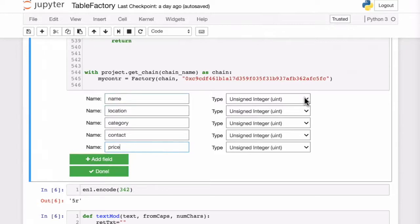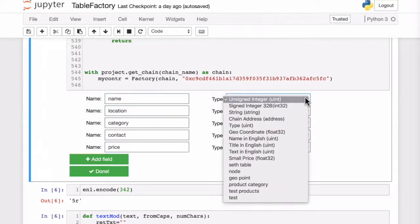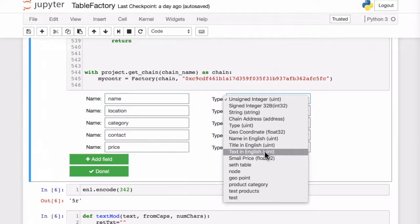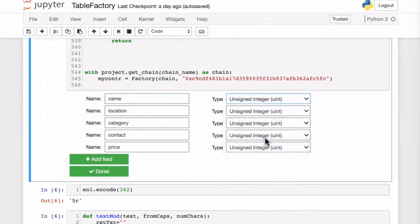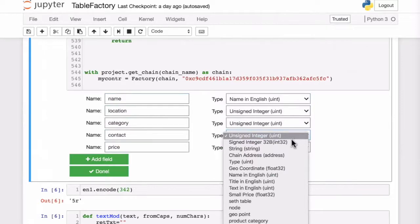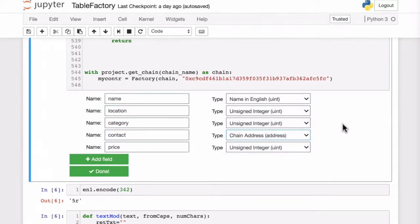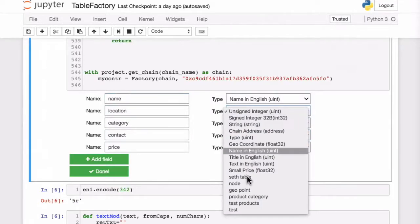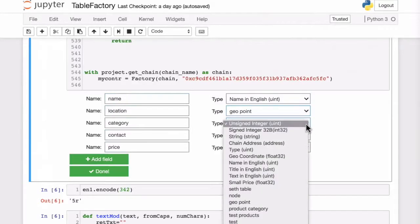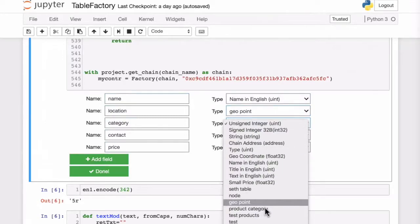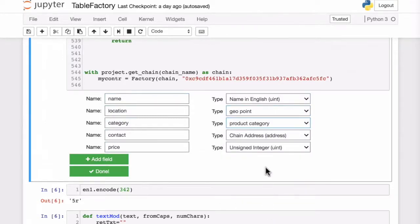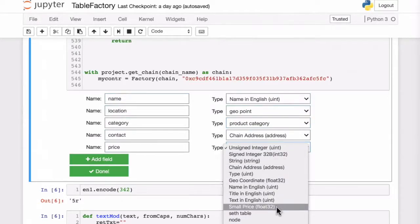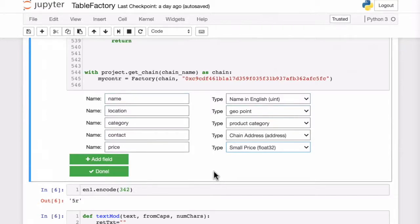This is where the interesting part comes, choosing the field types. We can have simple types like name in English for the name, and a chain address for the contact. But we can also have types like geopoint for the location, which is actually defined in another already deployed table, and product category for the actual product. We will see this in more detail when we actually insert some records.